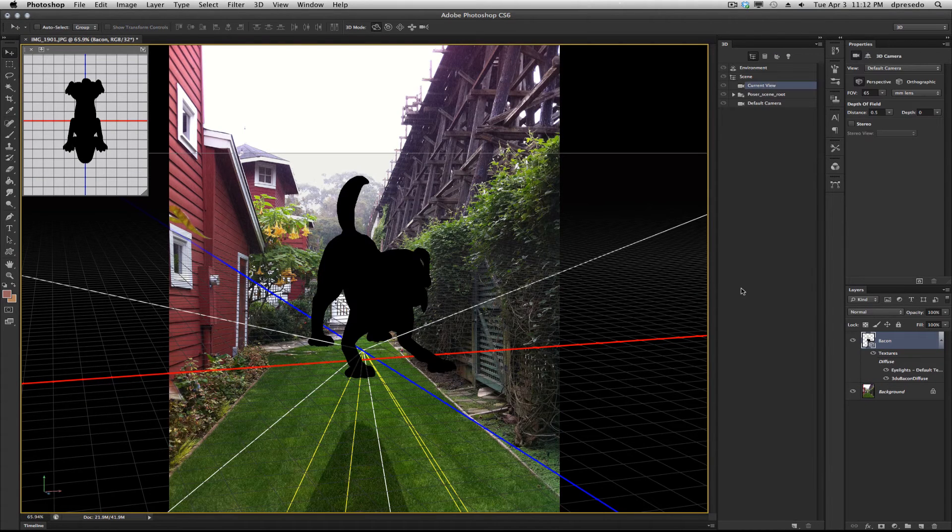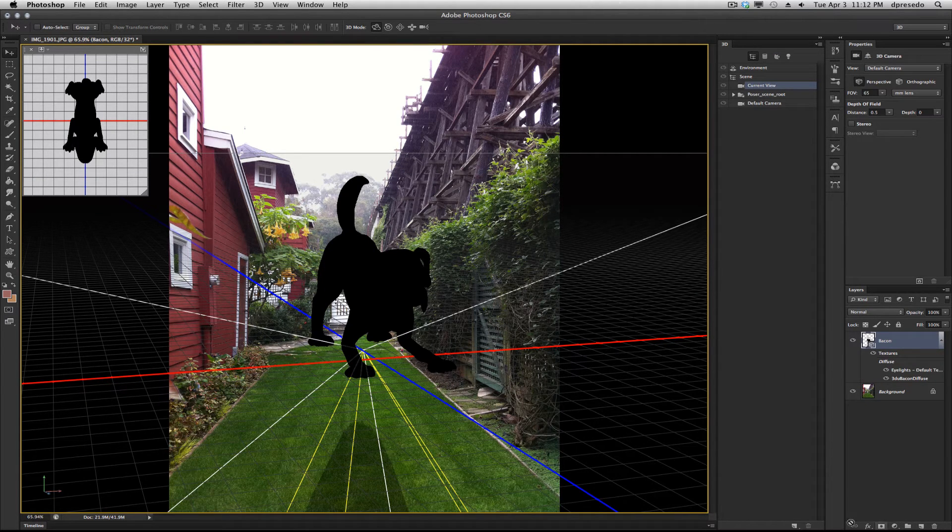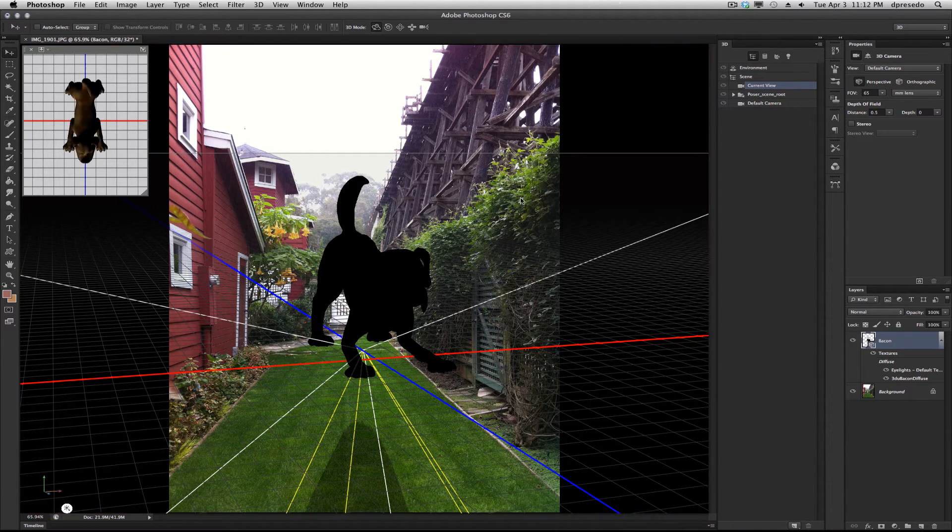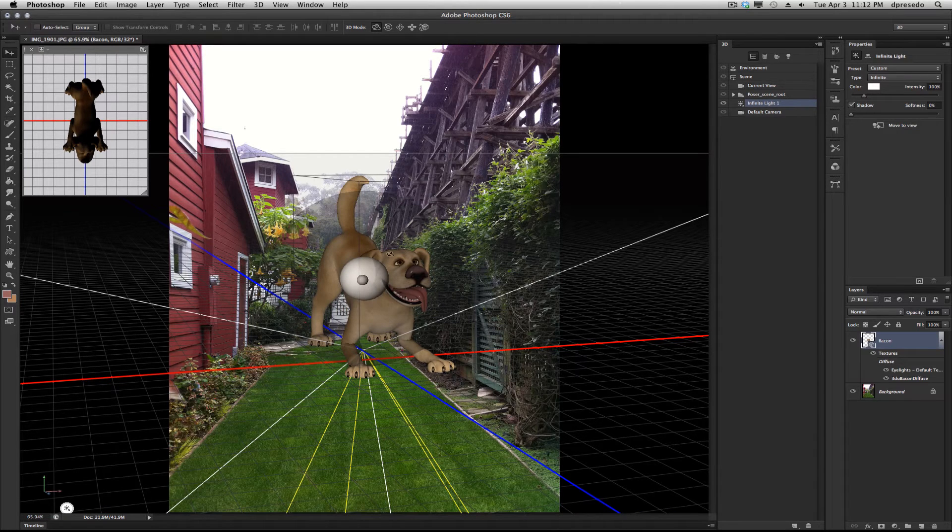It comes in without a light, which is fine because I'm going to add a new light anyway. 3D panel here, down at the bottom, I'm going to say New Infinite Light and there we go. We have a light.